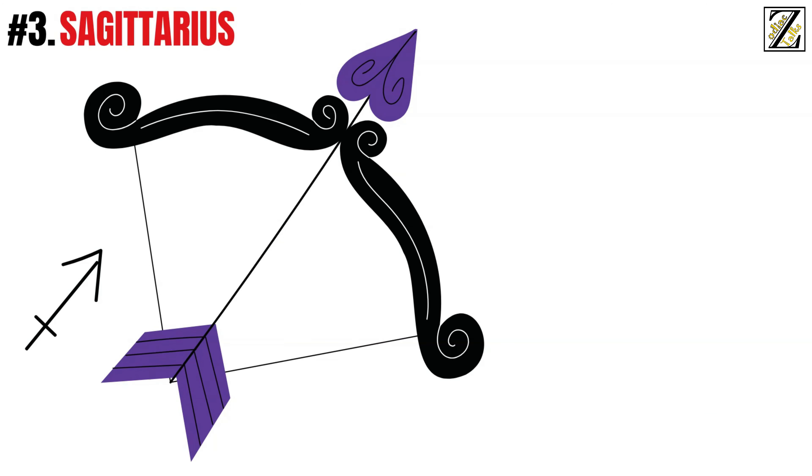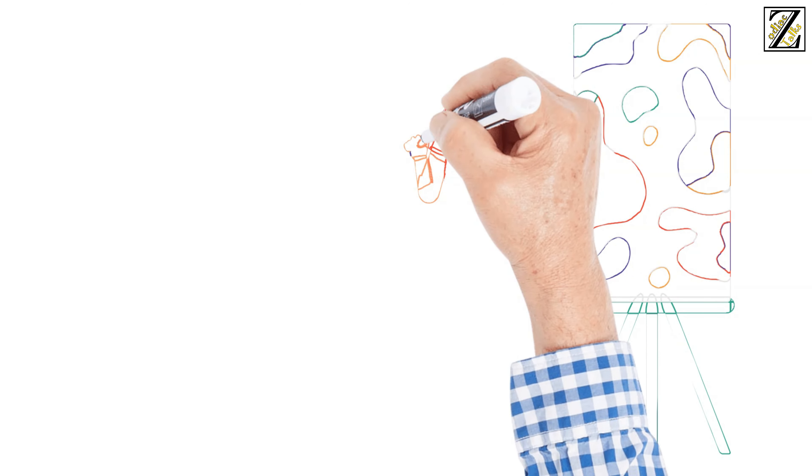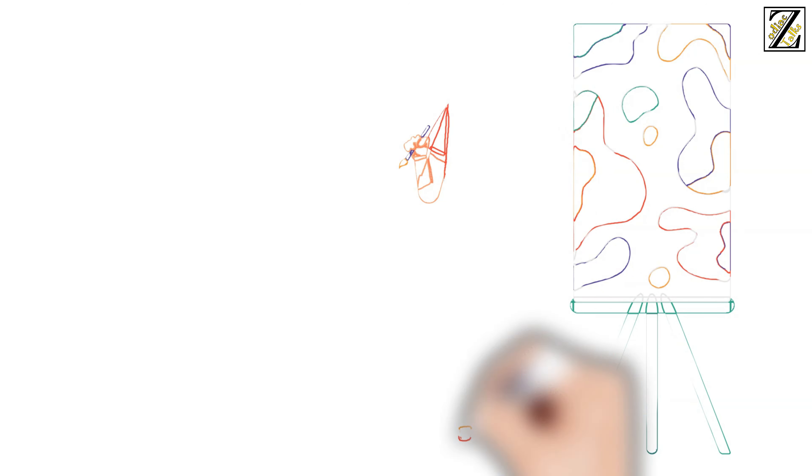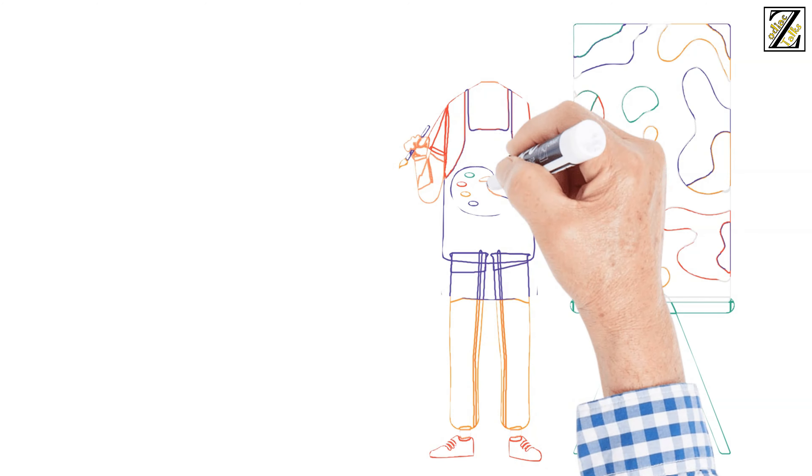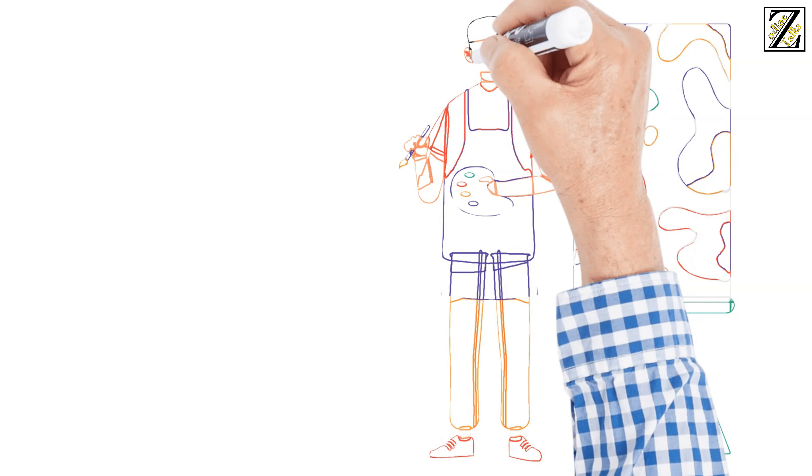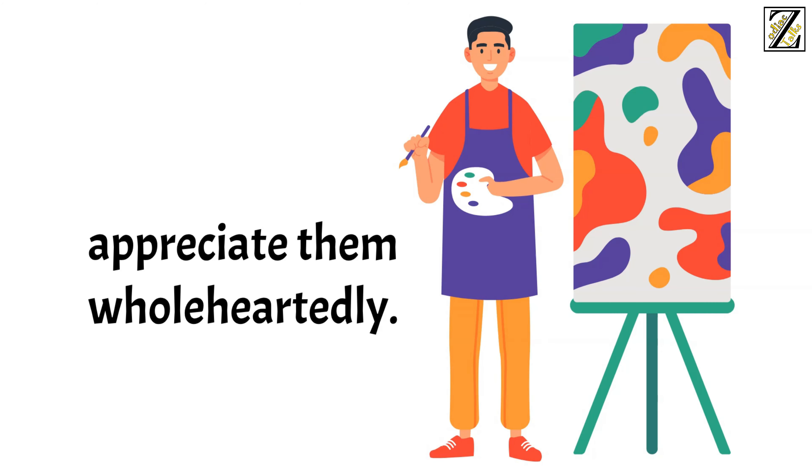And even more so if they involve foreign languages, travel, and philosophy. They usually master these hobbies and become the next teachers to impart the knowledge. To be honest, they're excellent at this job, and their students appreciate them wholeheartedly.